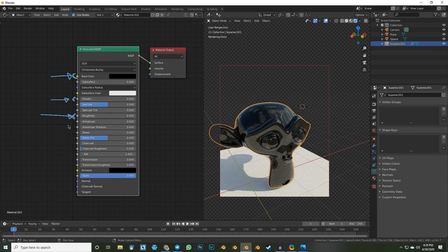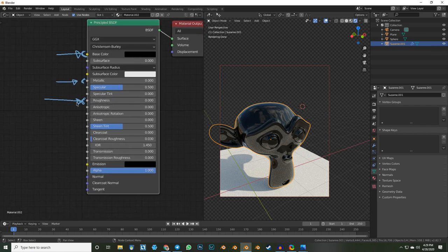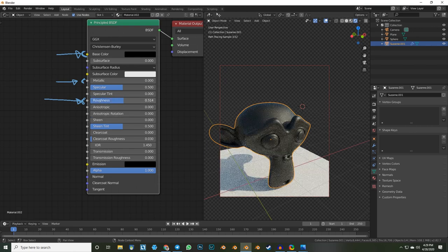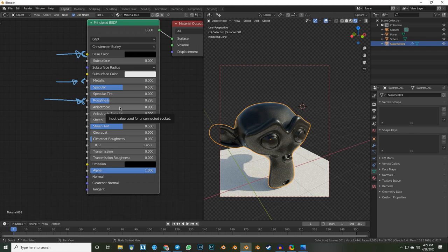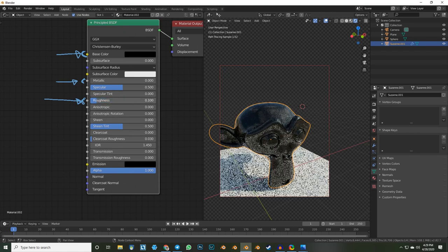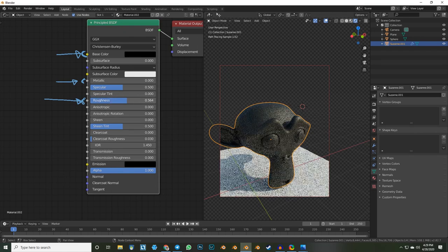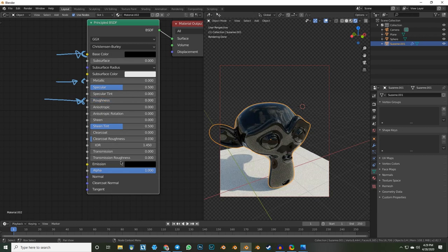Specular tint — just ignore this as well. It's just for stylizing; if you ever need it, just Google it. Next is roughness — we pretty much talked about that. It's one of the most obvious sliders. A rough plastic is very rough and a smooth plastic is very smooth. Pretty straightforward.